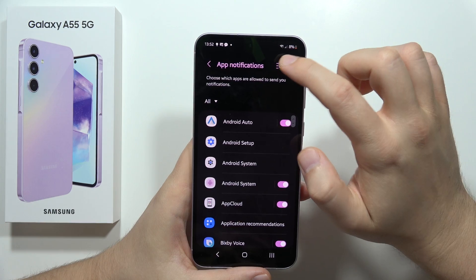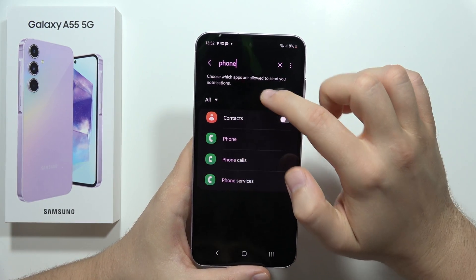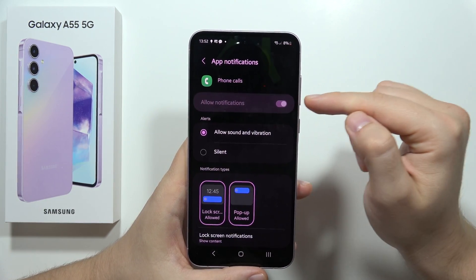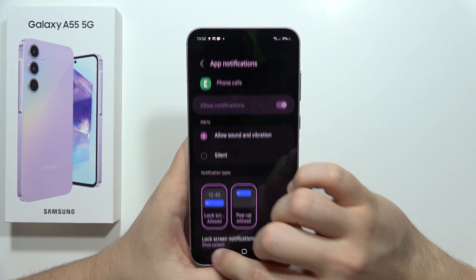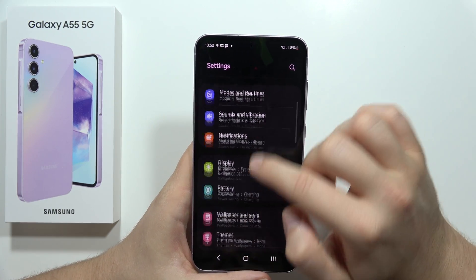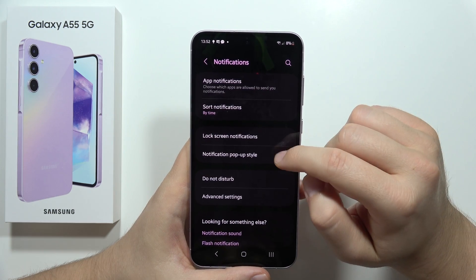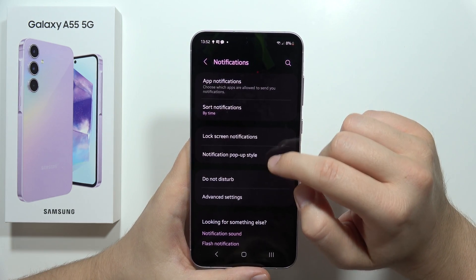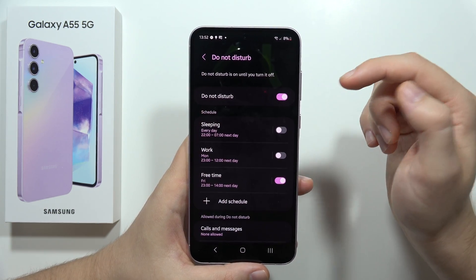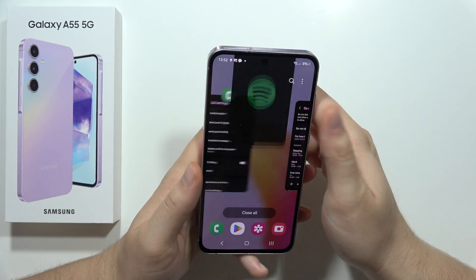Go back and also check the Phone Calls notification category — make sure those notifications are enabled as well. The last option is to turn off Do Not Disturb mode, because while Do Not Disturb is active you will not be able to receive any calls or messages.